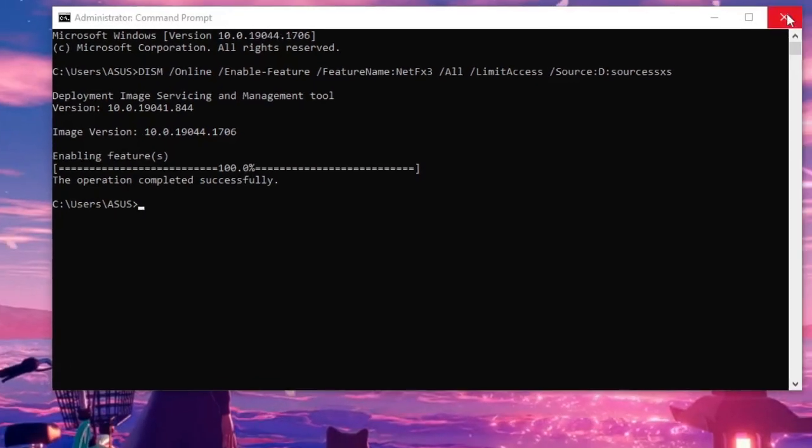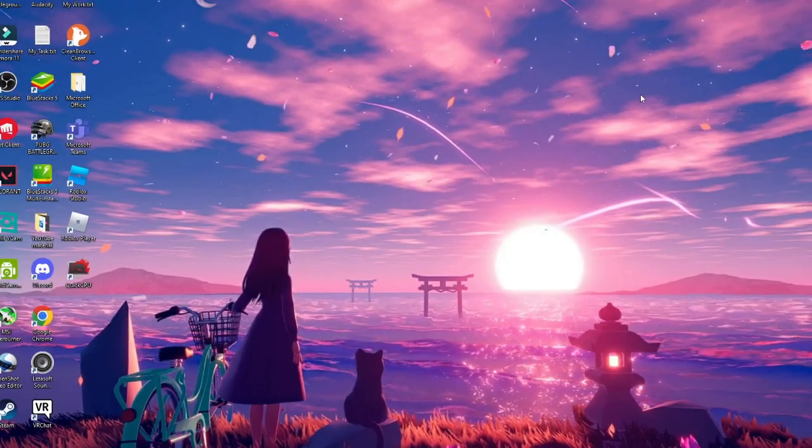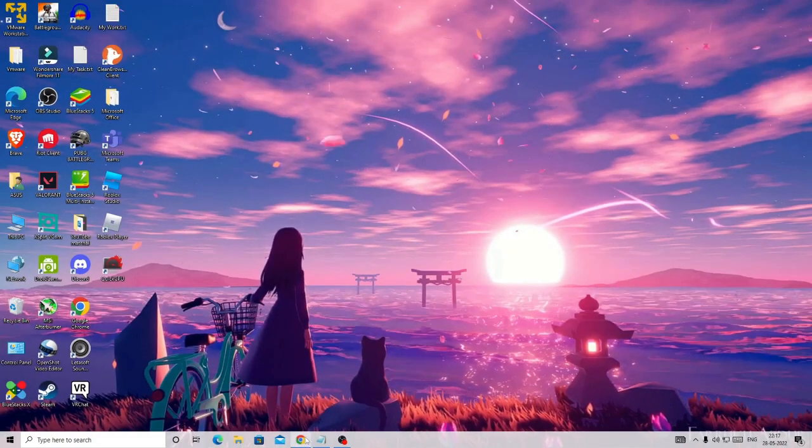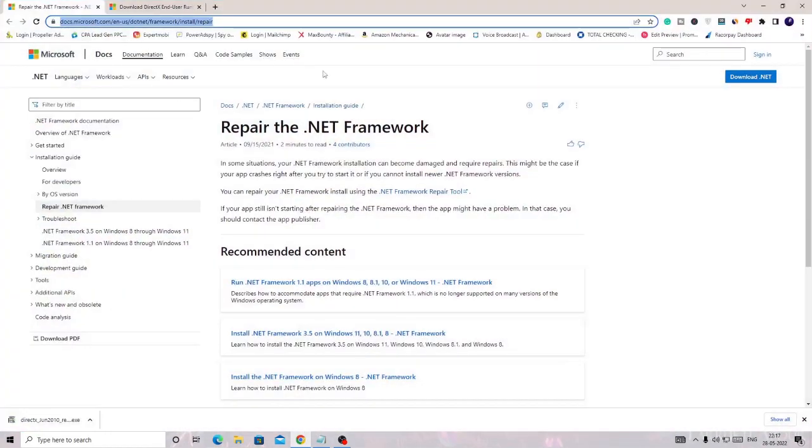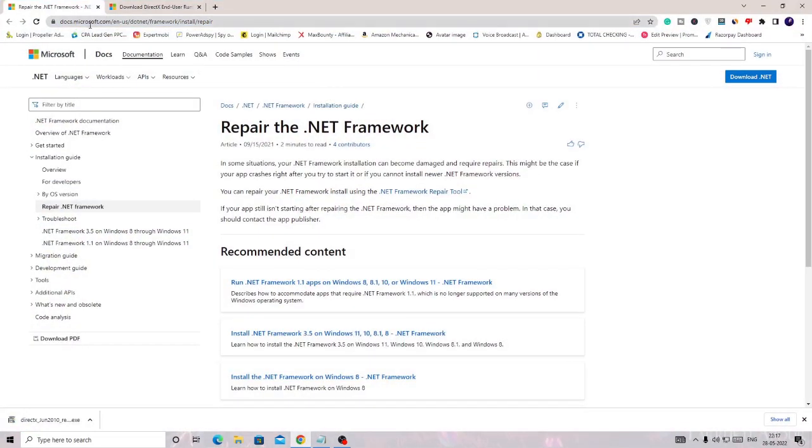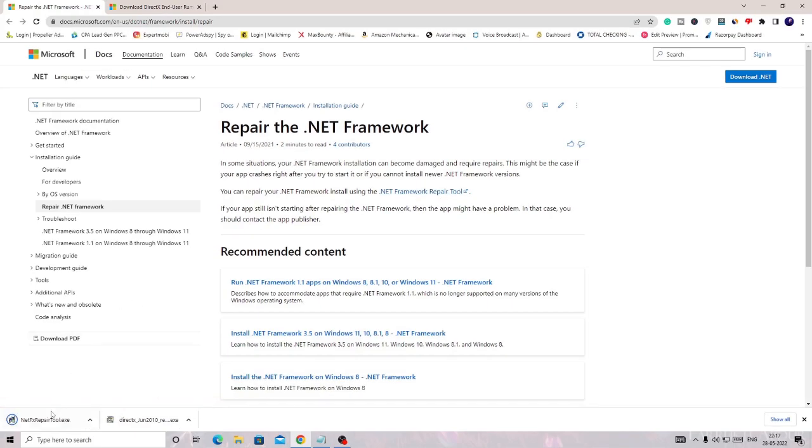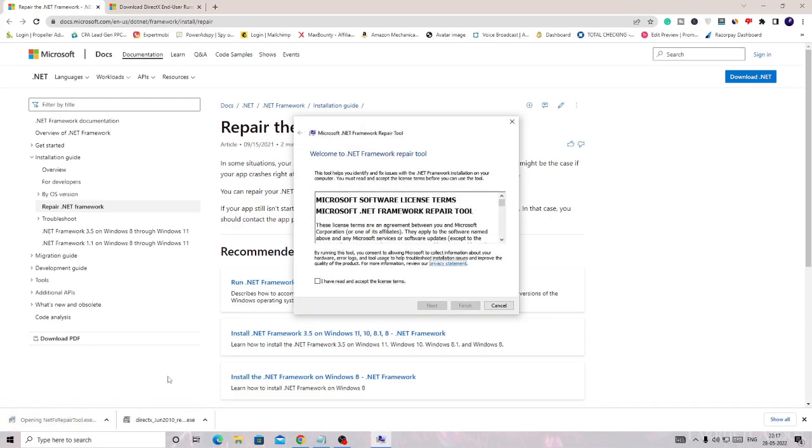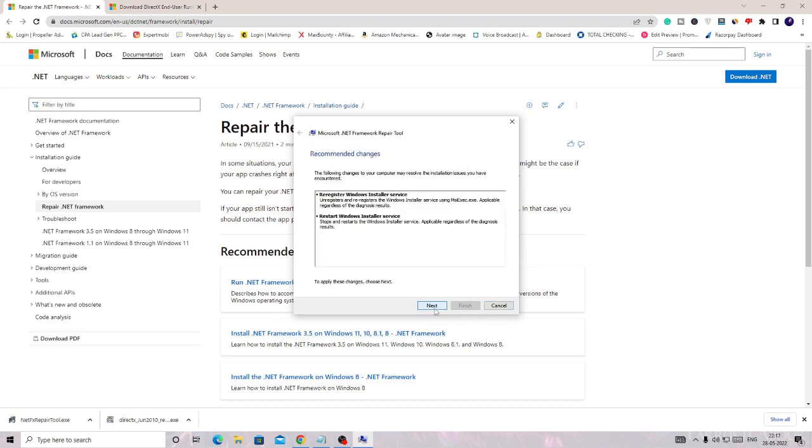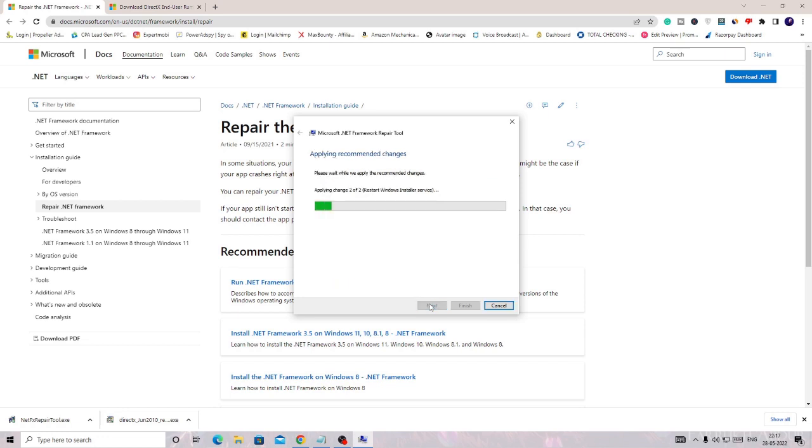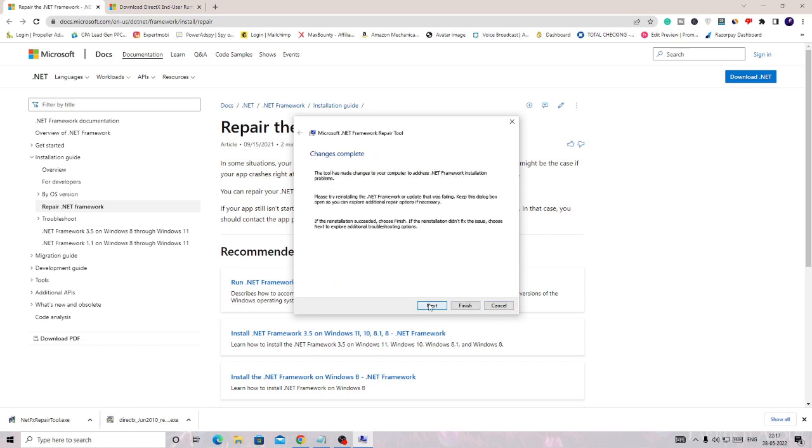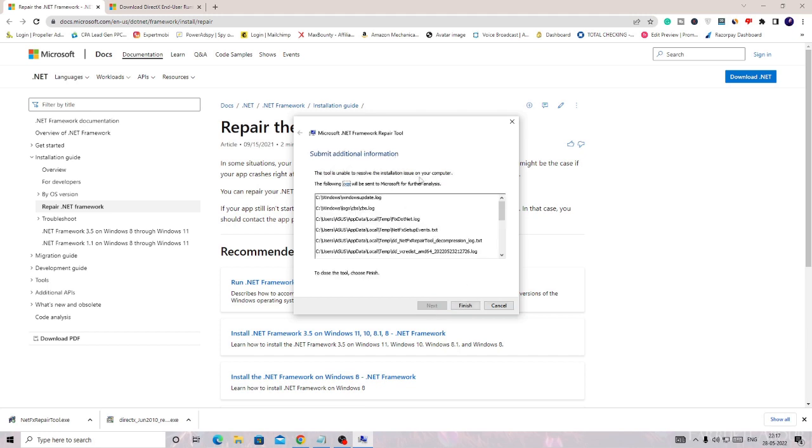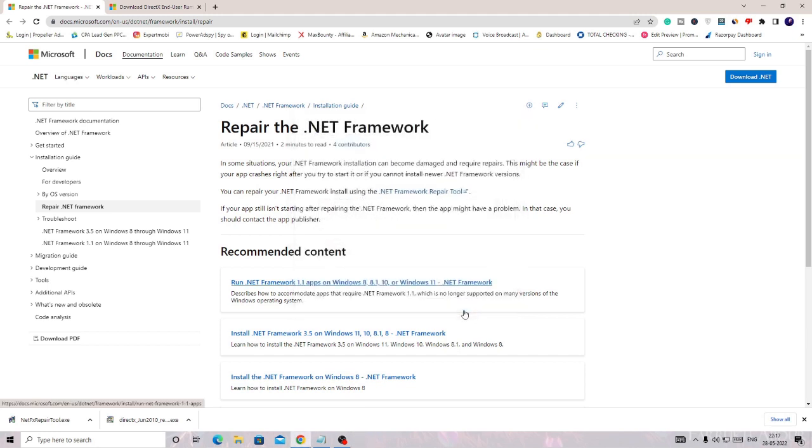This will be installed on your PC. In case if you already have .NET Framework then you have to repair it. You will be getting a link in the description. You need to come to this website, the Microsoft.com website. Here you will find this tool, .NET Framework Repair Tool. Click on it and once downloaded, click on it, just follow the steps. Recommended changes, hit Next. Now it will automatically repair your .NET Framework. If there is any problem it will fix it, and after that you can successfully install the DirectX. Once done, click on Next and it will collect the information, then click on Finish.